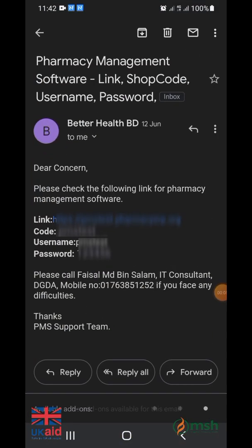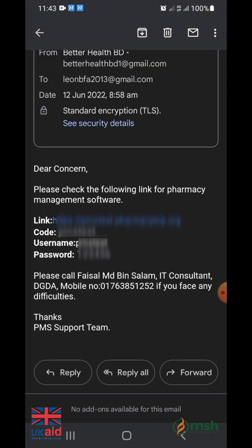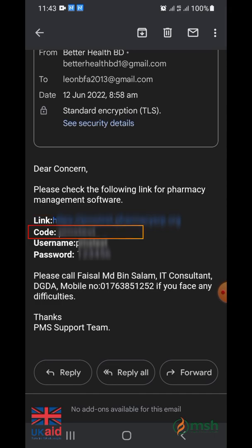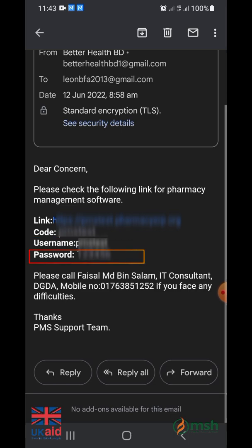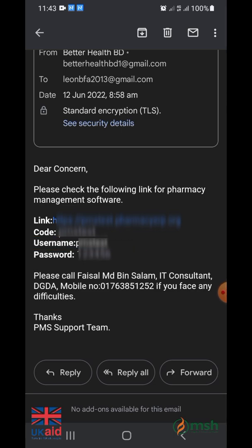After the registration is completed, the authority will sort out the information and send you the link, shop code, username and password to your email from the email address betterhealthbd1 at gmail.com.